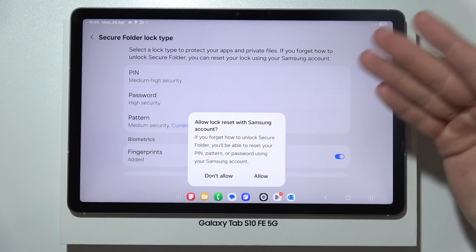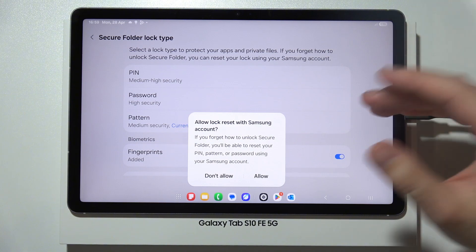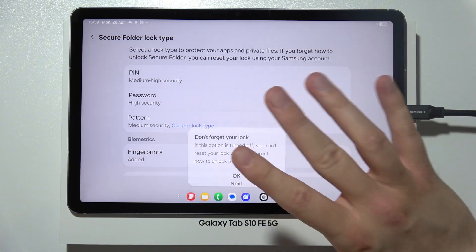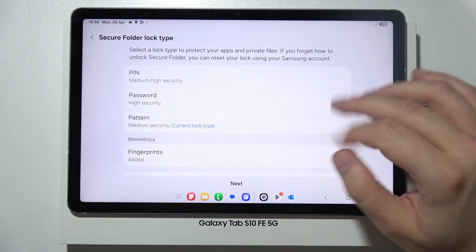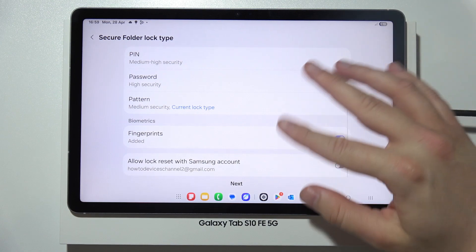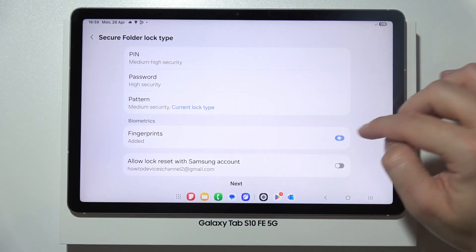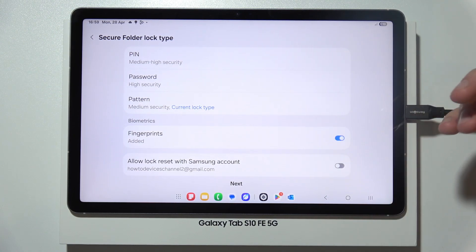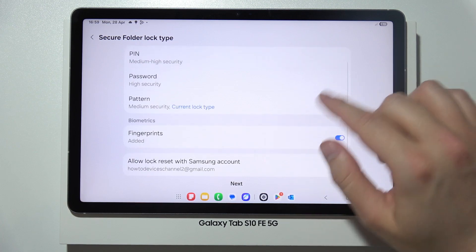You can also allow a lock reset with your Samsung account in case you forget the password. You can also use the fingerprint sensor to access the Secure Folder.